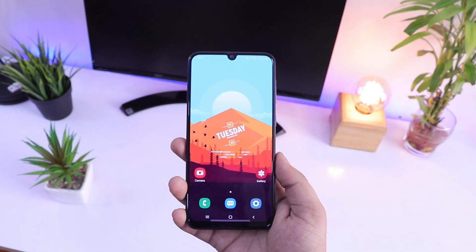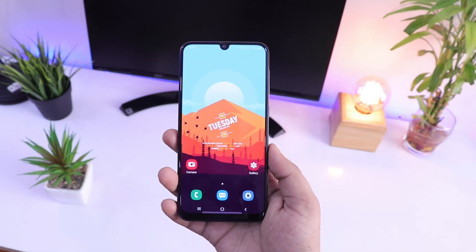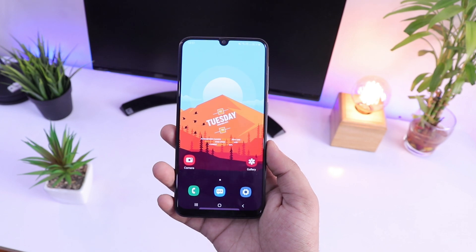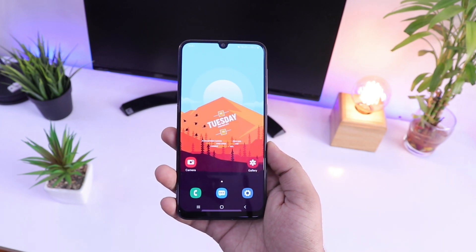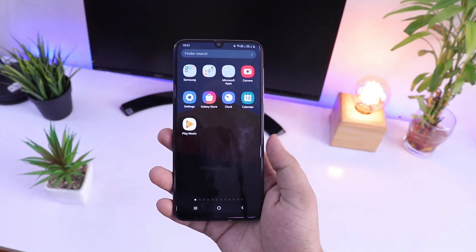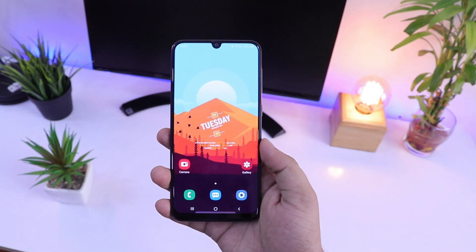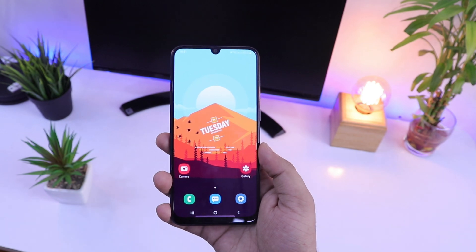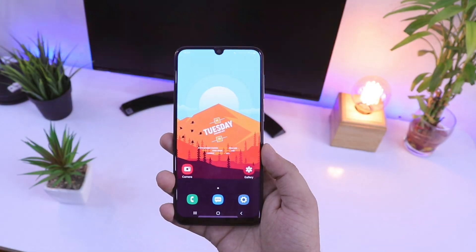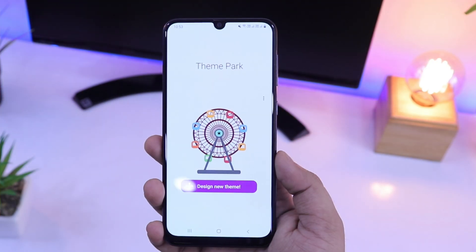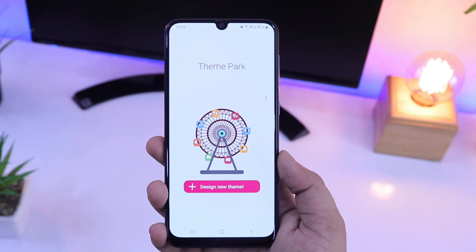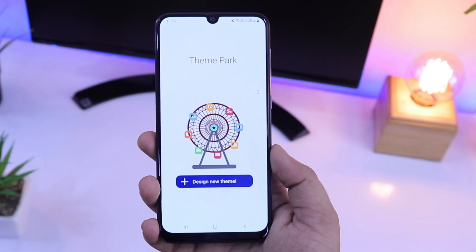What's up guys, Mr. Android here. In this video, let's talk about a brand new module which has been added to Good Lock. This module is called Theme Park and it lets you create your own themes very easily for your Samsung devices.